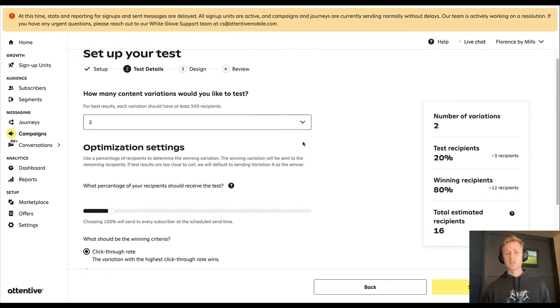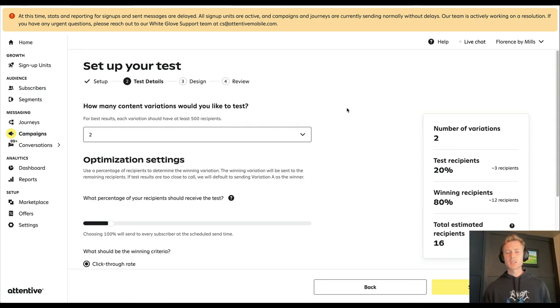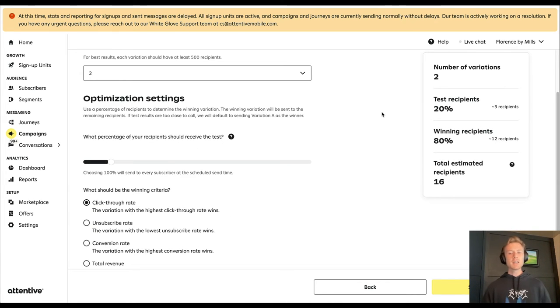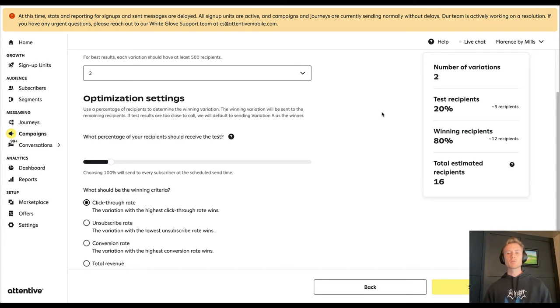First of all, 16 recipients is not enough for an A/B test. So you want to pick a segment that is at least, I would say, at least 100 people at a minimum. Typically we want to go for at least 500 or a thousand.